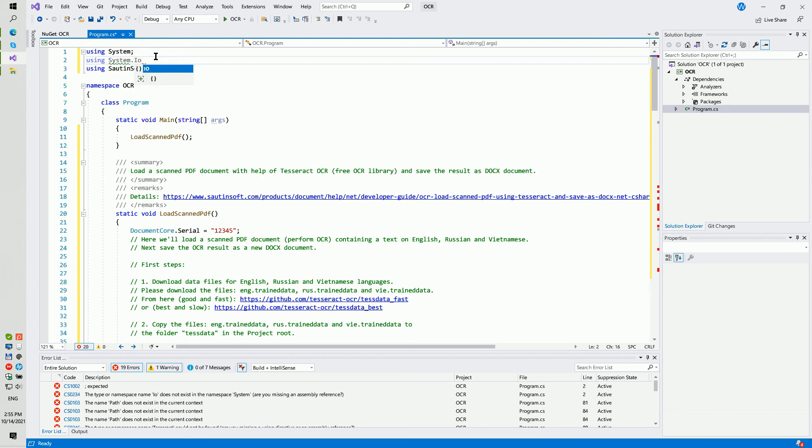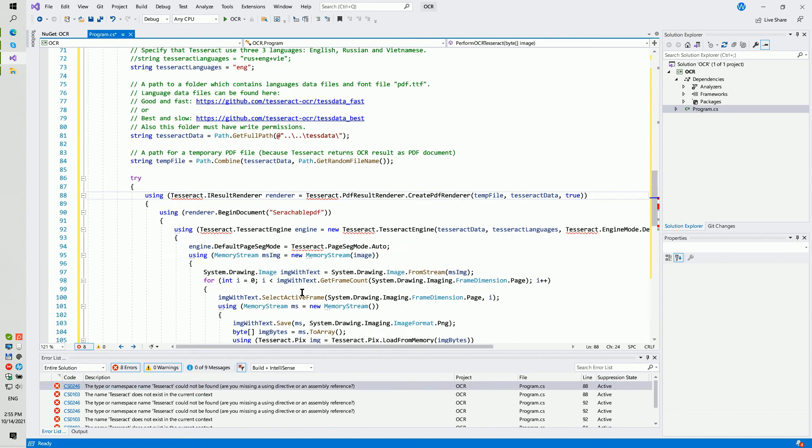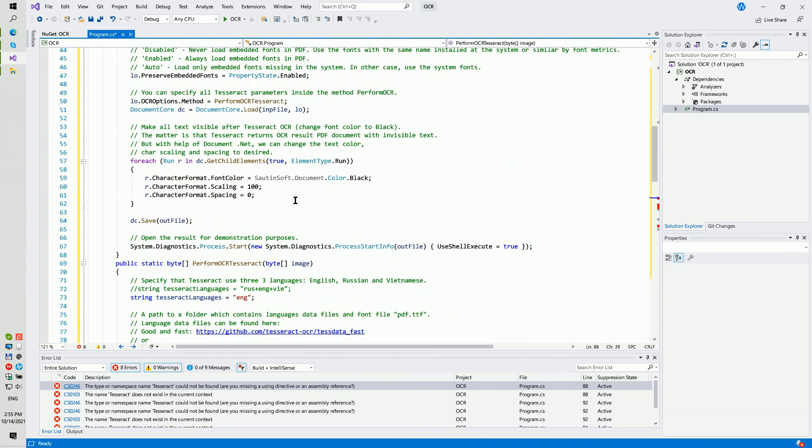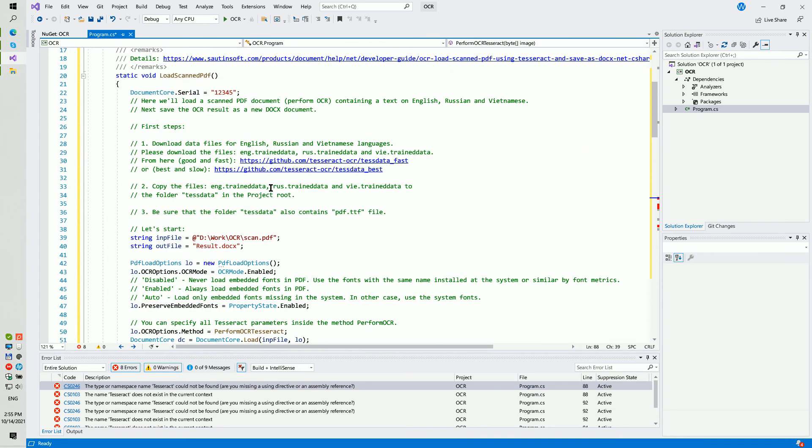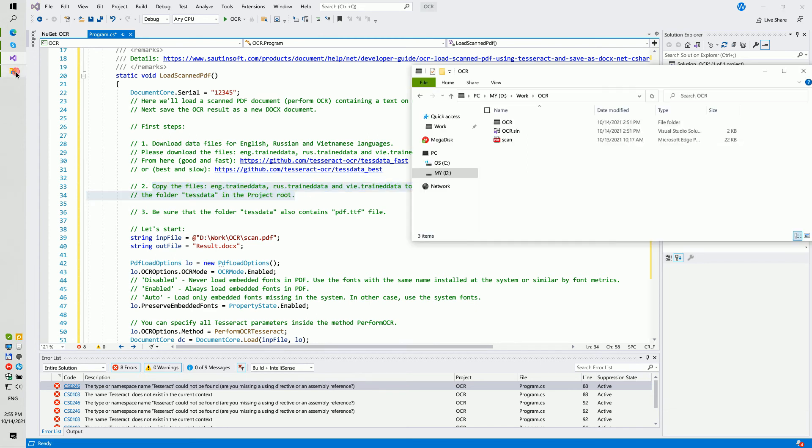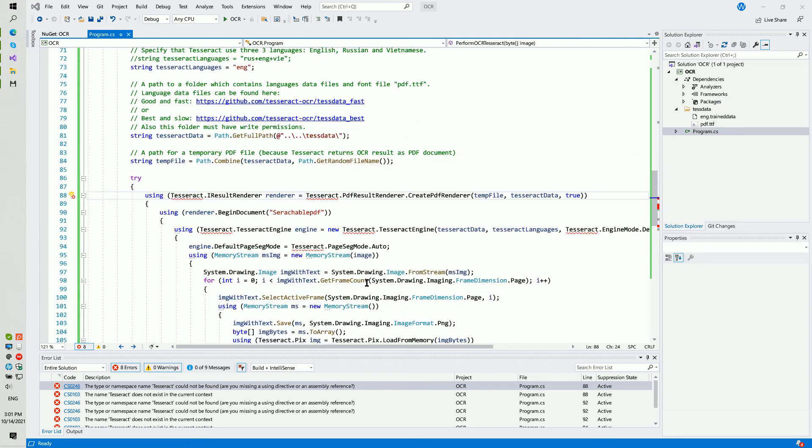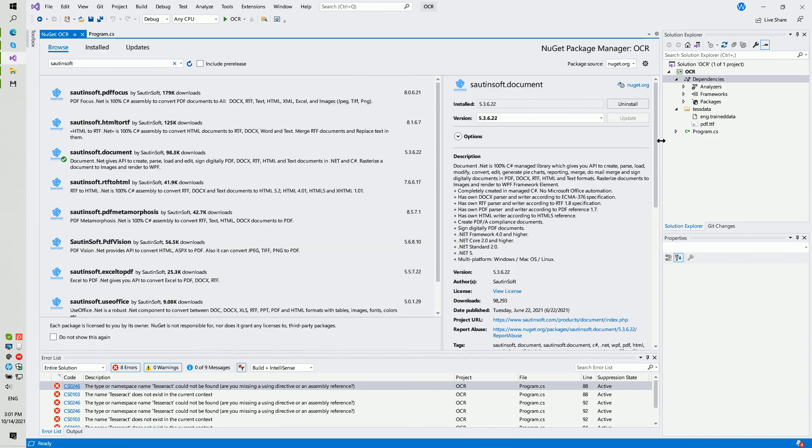github.com/tesseract-ocr. Copy this language package, eng, rus, or vie traineddata, to the folder tessdata in the project root. And please be sure that the folder tessdata also contains pdf.ttf file.